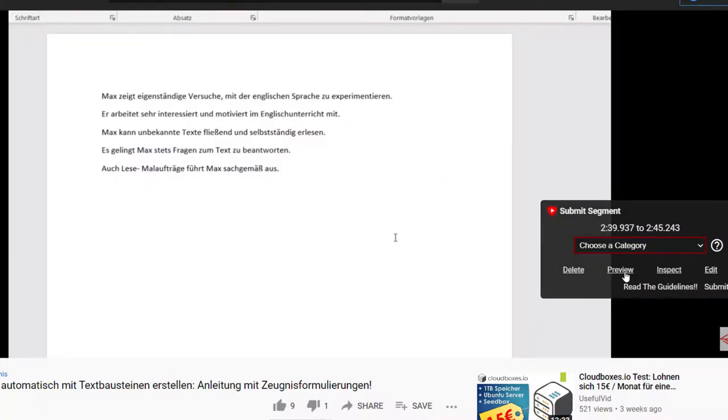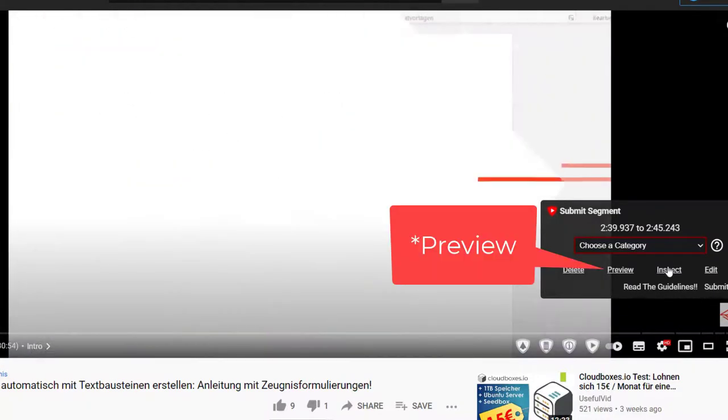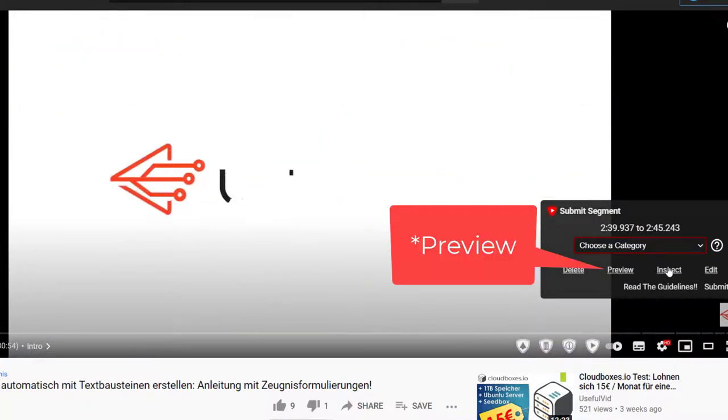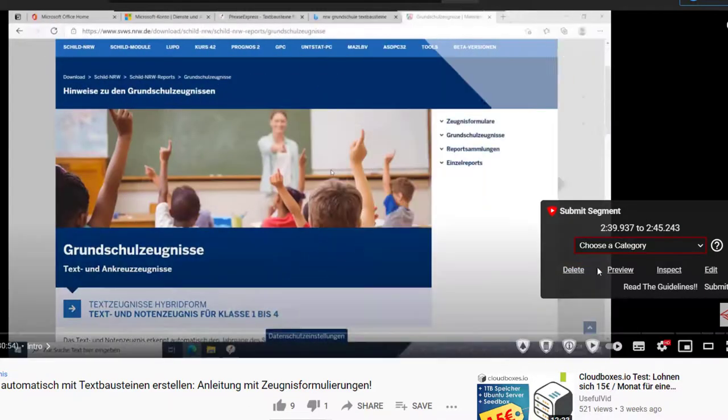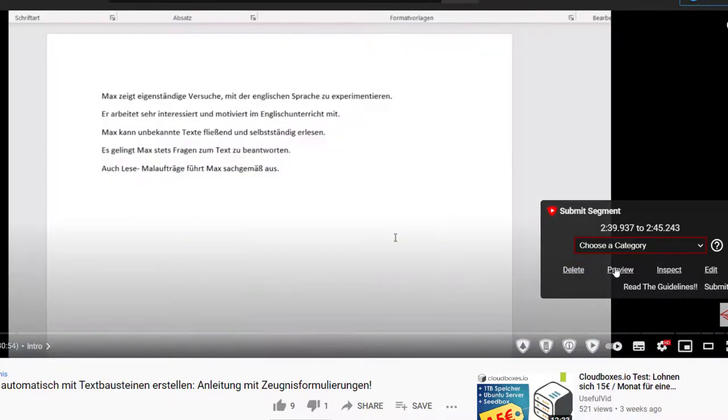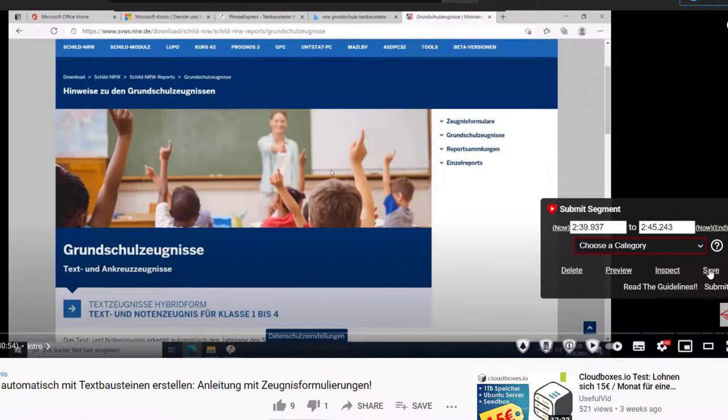Additionally, you now get the possibility to see how the skip works. As soon as you hit the review button, SponsorBlock shows you how it would skip the marked segment. If you are not satisfied, you can still correct it and submit it after you applied the correction.